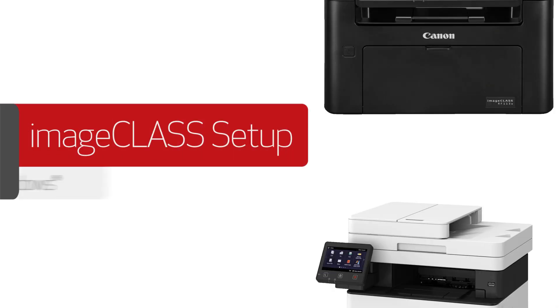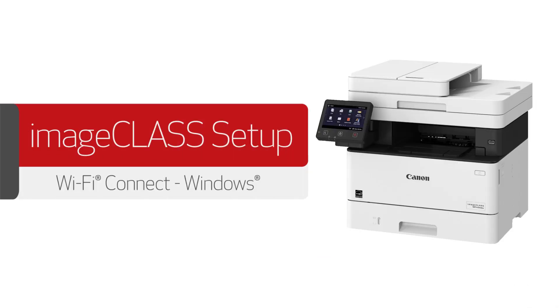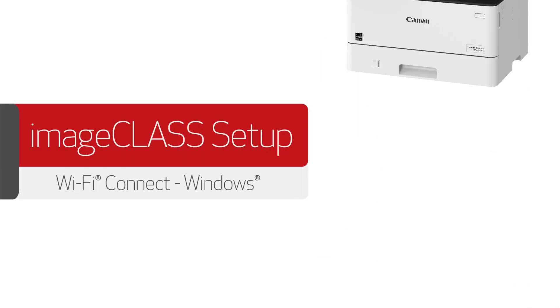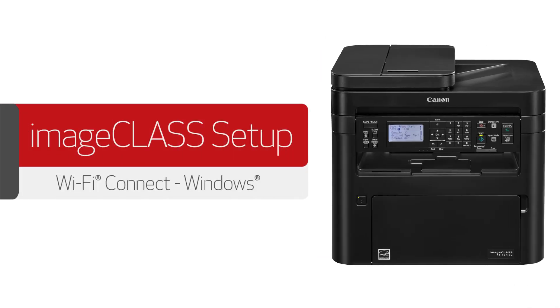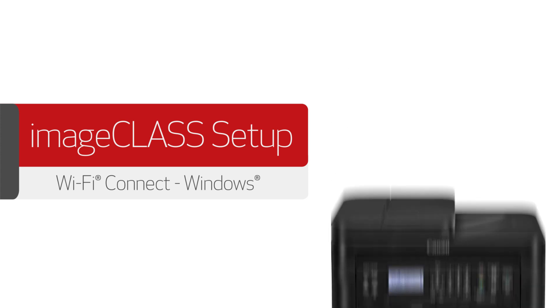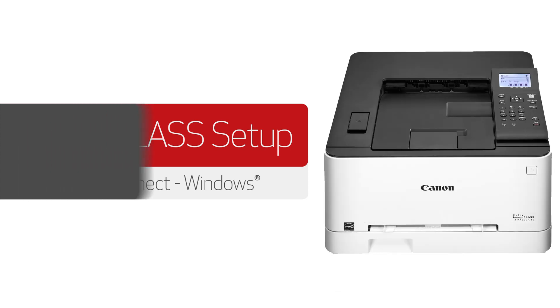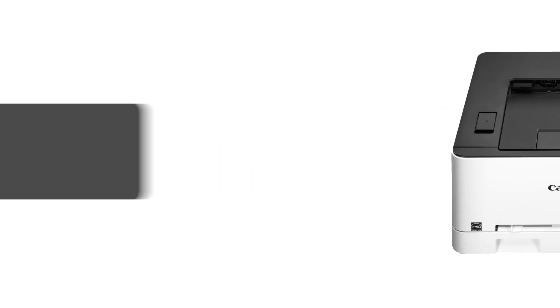In this video, we'll show you how to set up your Canon ImageClass printer on a wireless network with a Windows computer. Let's get started.